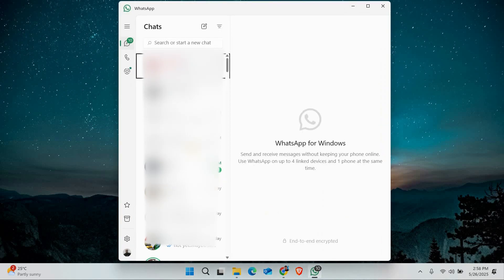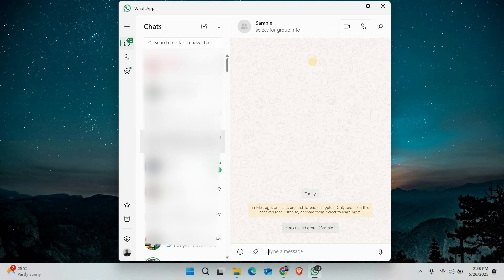First, open WhatsApp on your PC or Mac. If you don't have the app, you can download it from the official WhatsApp website and install it easily. Once you're logged in, start a video call with one of your contacts by clicking on the video camera icon in the chat window.